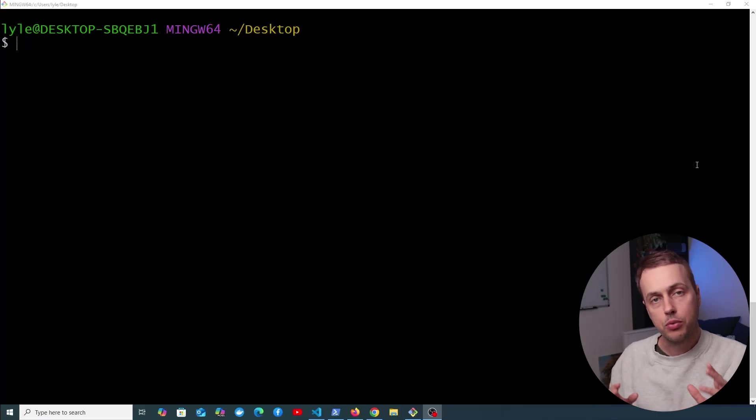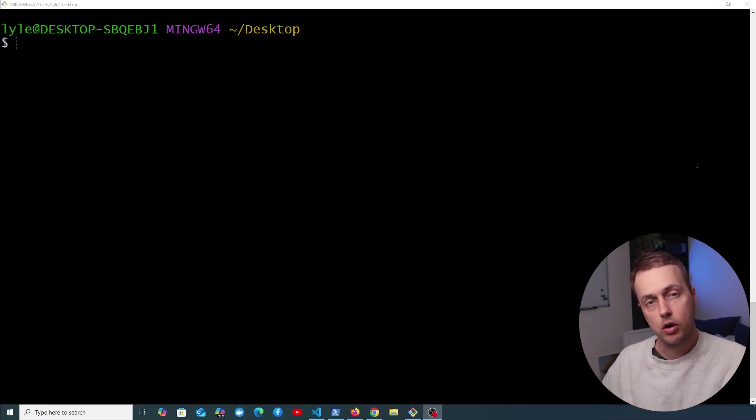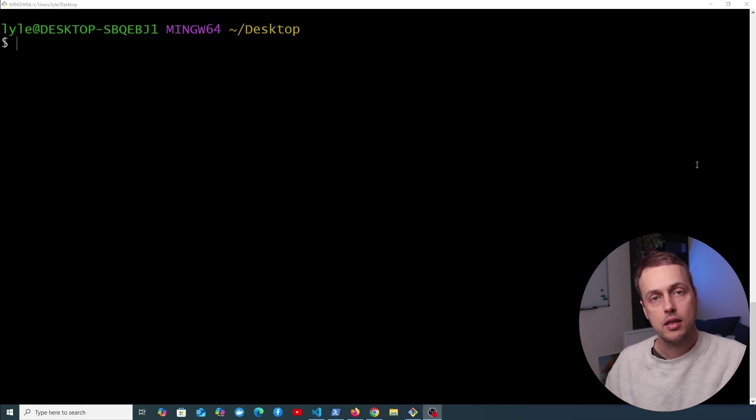I want to do a very quick video on probably the most useful tip I ever received for working on the command line, or at least one of the most useful, and that was how to do reverse searching.